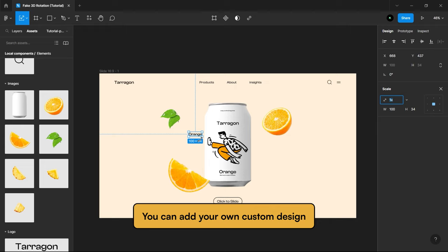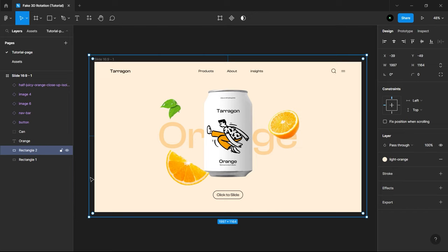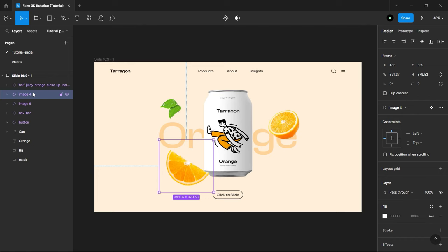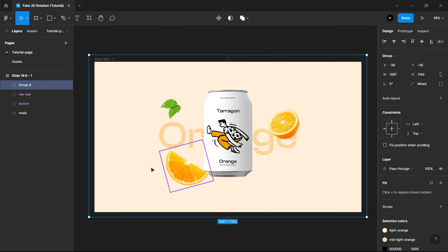I will select the background rectangle, duplicate it, and then rename Upper 1 to Background, and then Lower 1 to Mask. Let's select Orange Images, Can, and Background Layer, and group them. I will push them behind the nav bar and button.